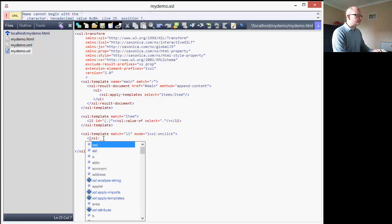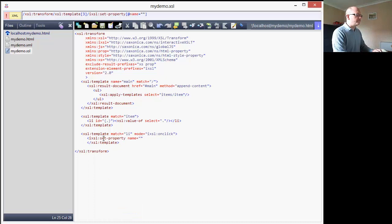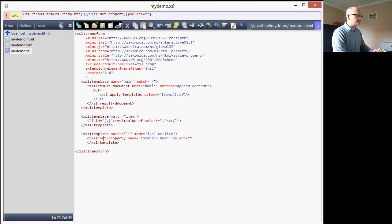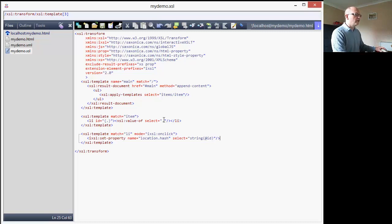What I'm going to do is use an extension instruction called 'set-property', and the name for the property I need to change is within the client object model - it's called 'location dot hash'. That belongs to the window object, which I don't have to set because that's the default object for this instruction. I also need to select a value for that, and it has to be a string - I need to cast it to a string because you will get problems when interfacing with the JavaScript side if you send the wrong type.